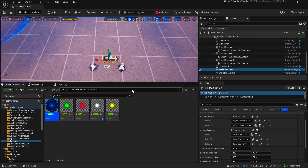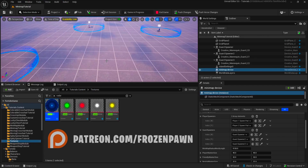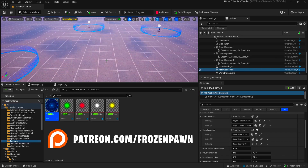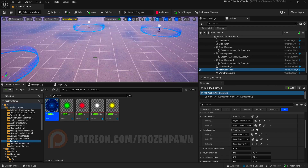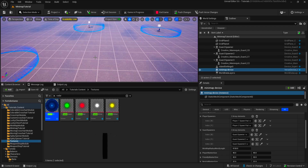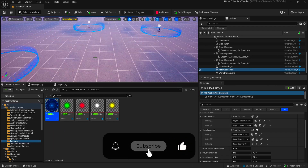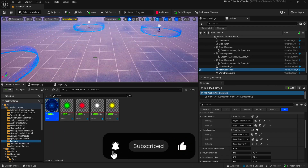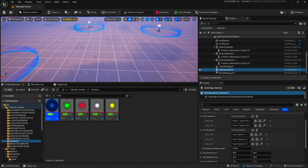That was the radar — the minimap tutorial. To access the code or assets from this video, check our Patreon. Thanks for watching — like, subscribe, and share if you enjoyed, and leave a comment on what tutorial you'd want to see next. See you later!